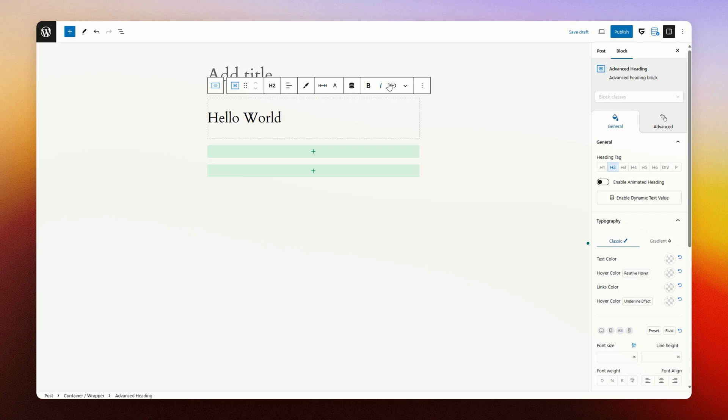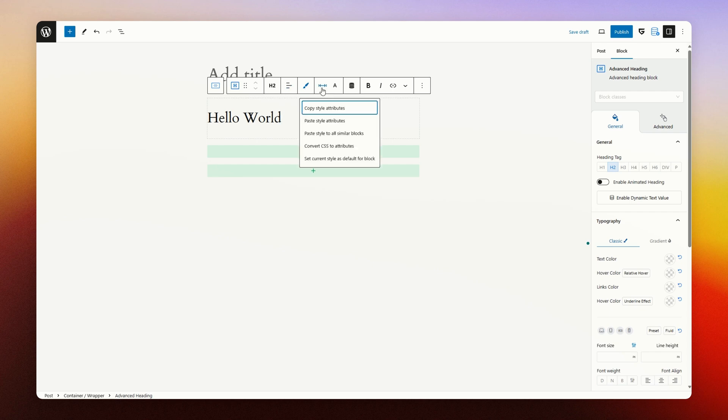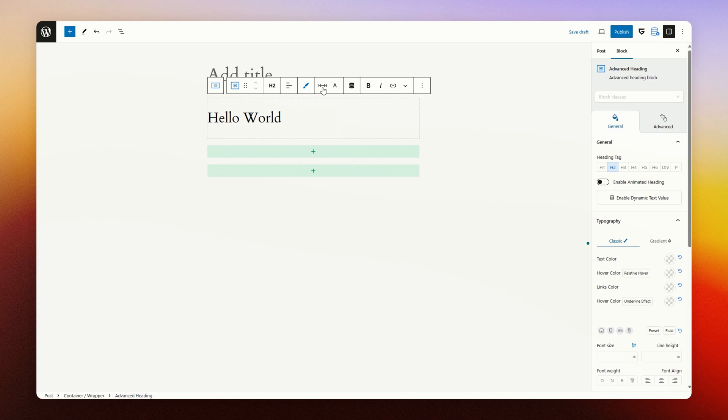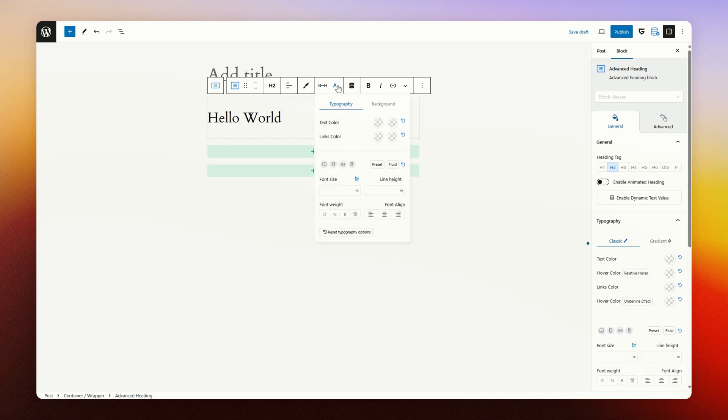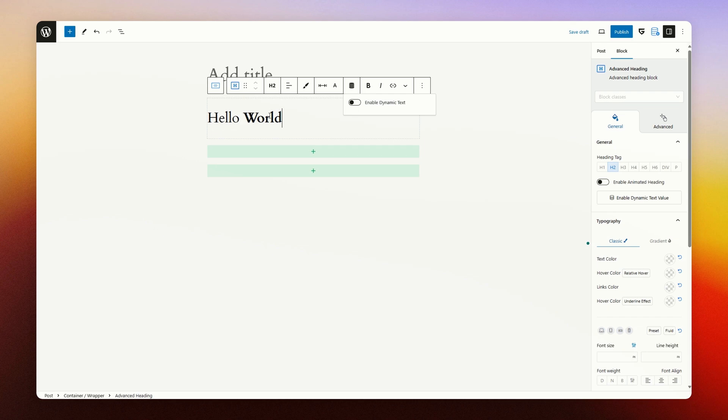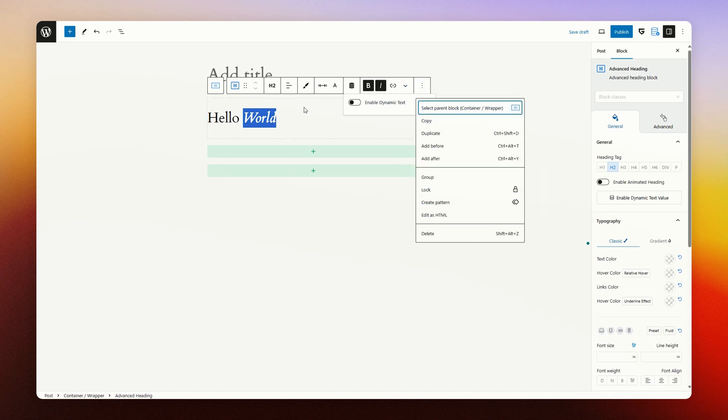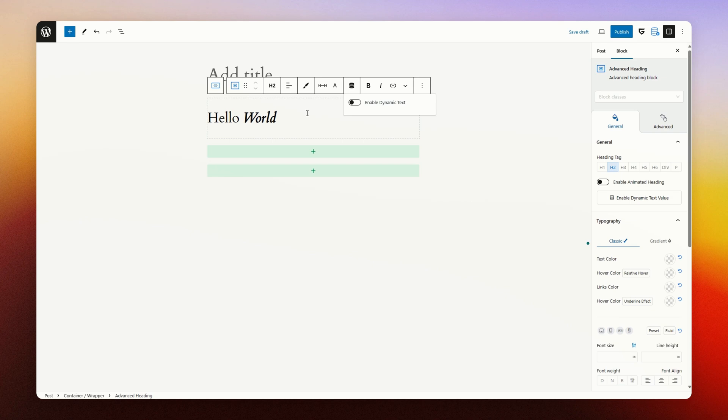And as you can see, there are some quick settings available on the top of the block. For instance, what kind of heading it is, the alignment, the styles, which for power users is very amazing, the spacing, typography and background colors and other settings, dynamic text. You can also bold a piece of text or italic, create a link, or have a lot of other options available for you very quickly.